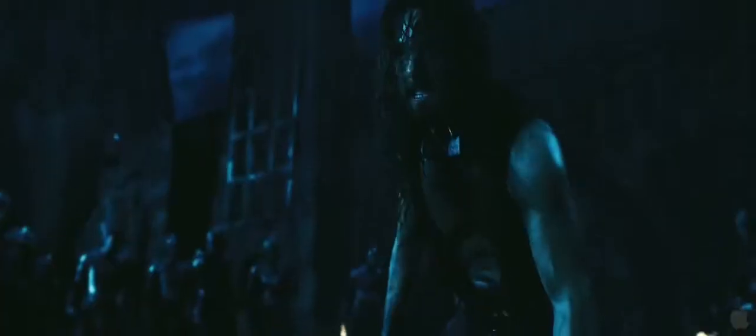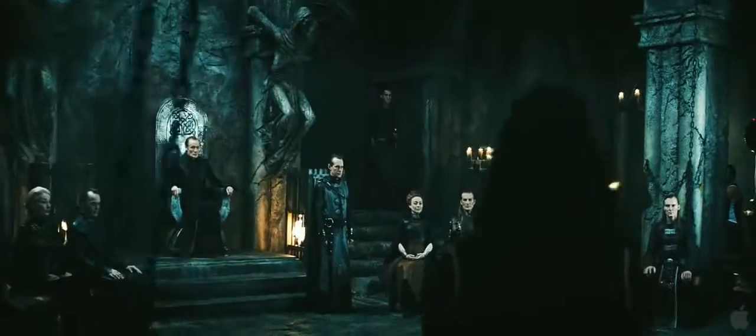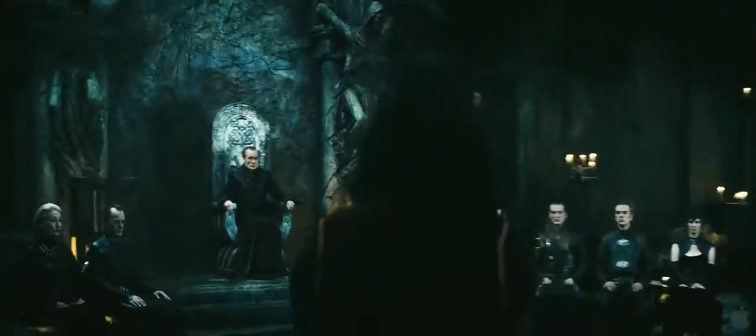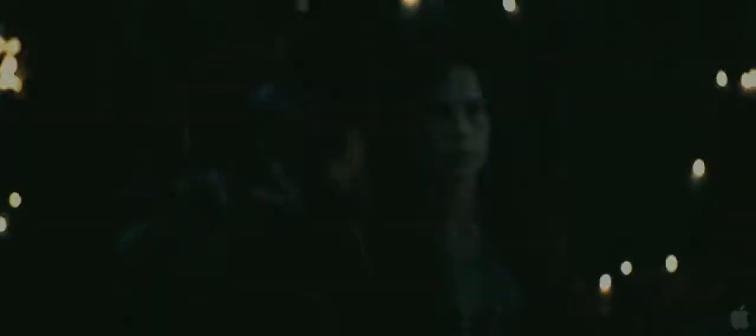They are the immortal clans: Vampire and Lycan. One born into privilege.